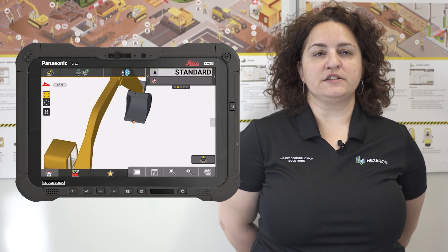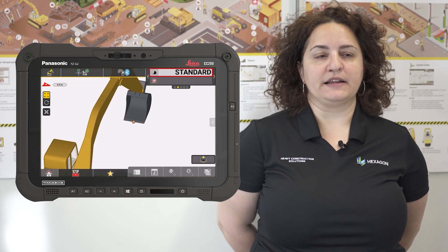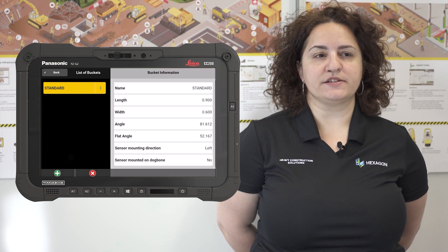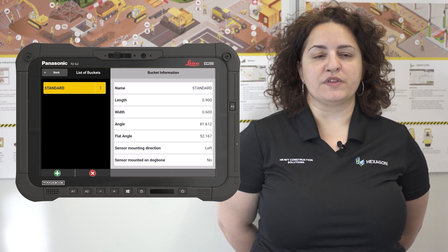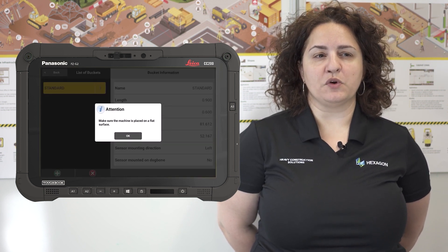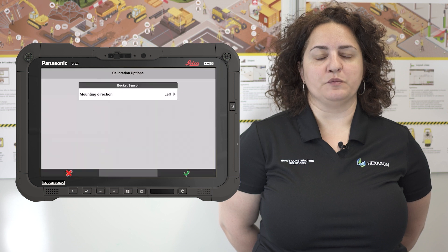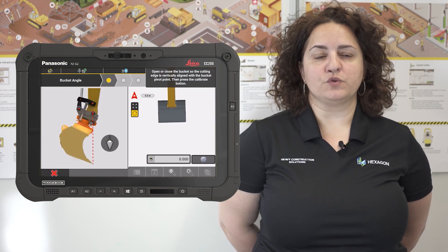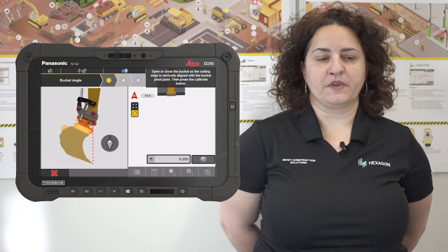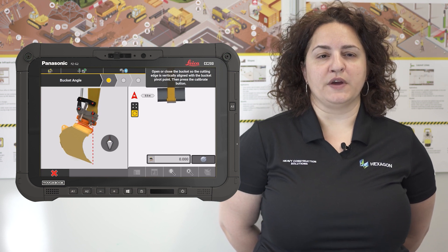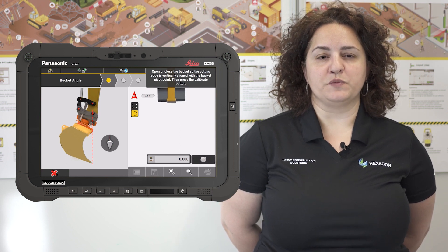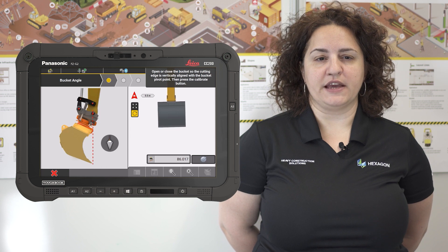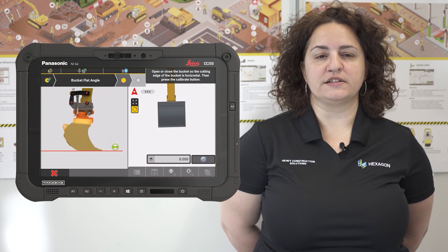Excavator operators need to change the bucket daily or even a few times within a day based on the job. With the previous Icon version, it was not possible to add a new bucket and calibrate it through Icon, but through the 2D system. With Icon version 7.8, we have enabled this to be done easily in the IconSight excavator application using a single wizard.